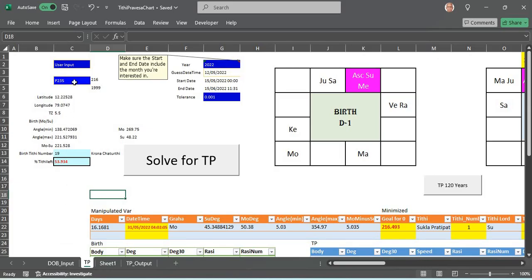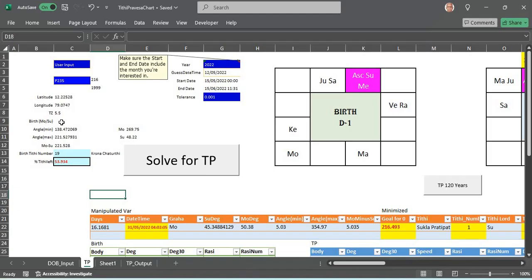The latitude and longitude for the birth of the person is taken out. In Tithi Pravesha it is a birthday chart we can say, the Tithi that gets repeated year to year.